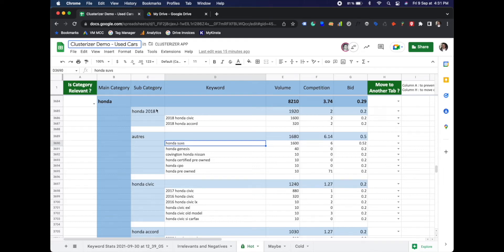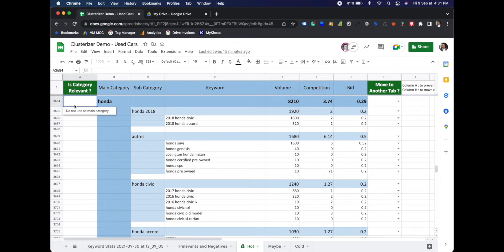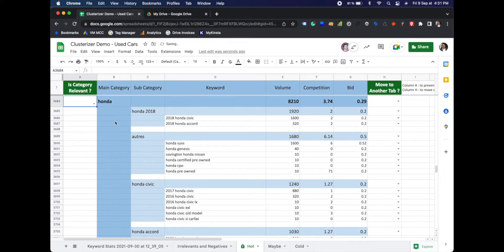I wanted to talk a little bit about the is category relevant column in the keyword clusterizer, what it is and how to use it.